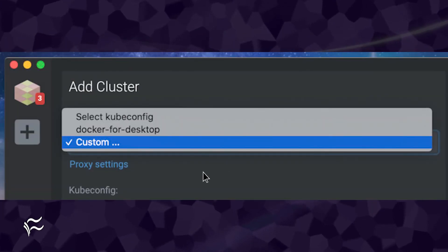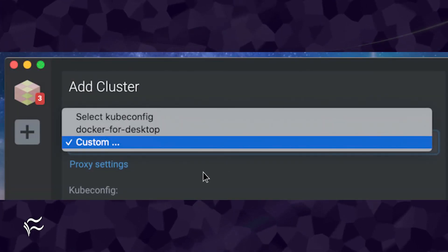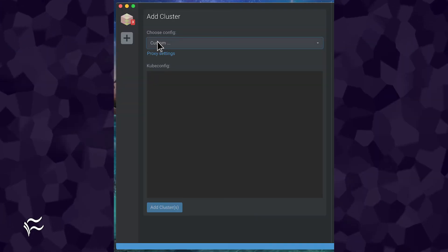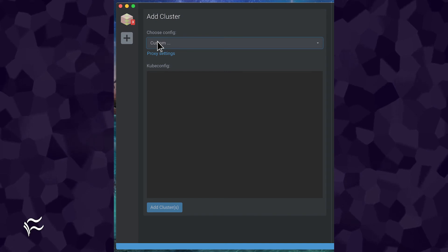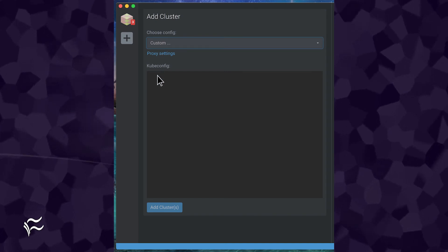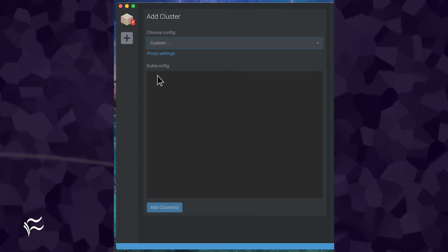If your kubeconfig doesn't show up, you'll need to select Custom, and then in the resulting window, either write or paste the config file in question.